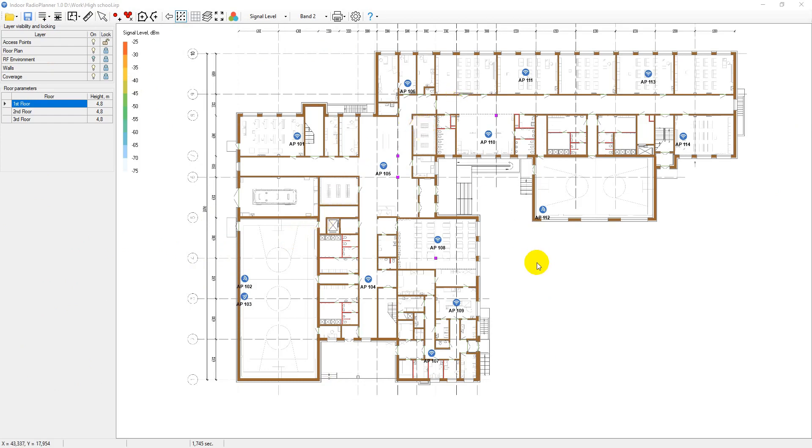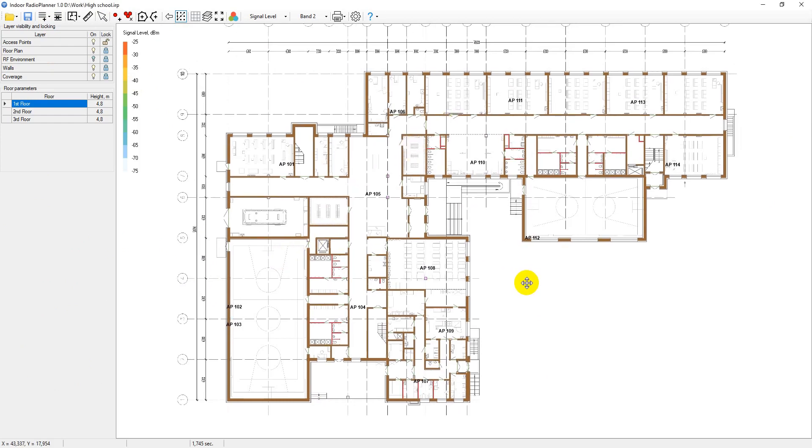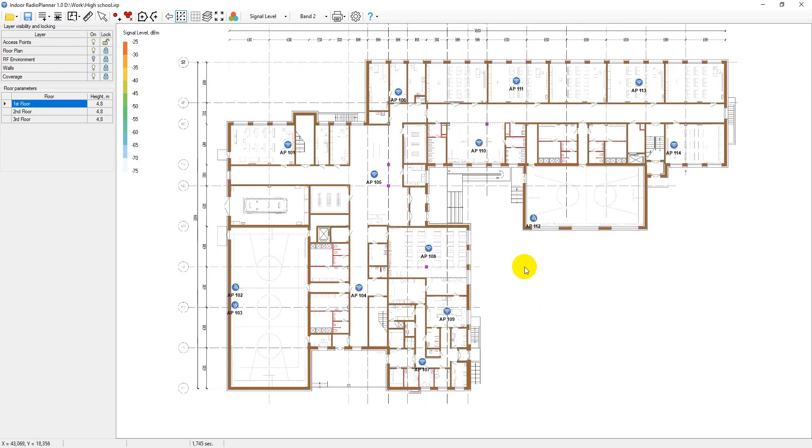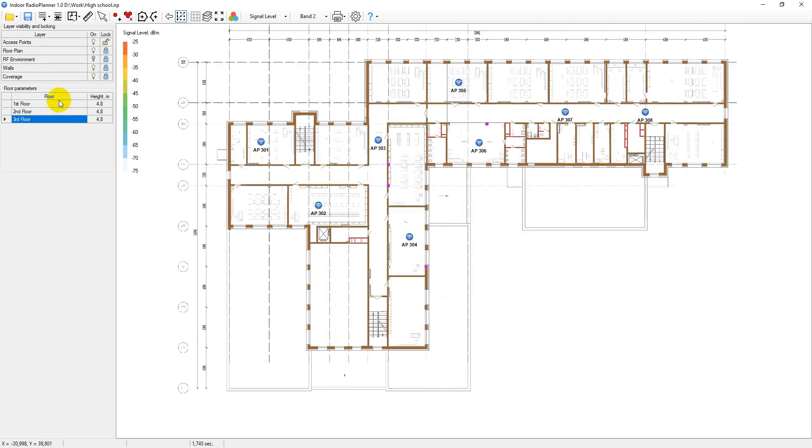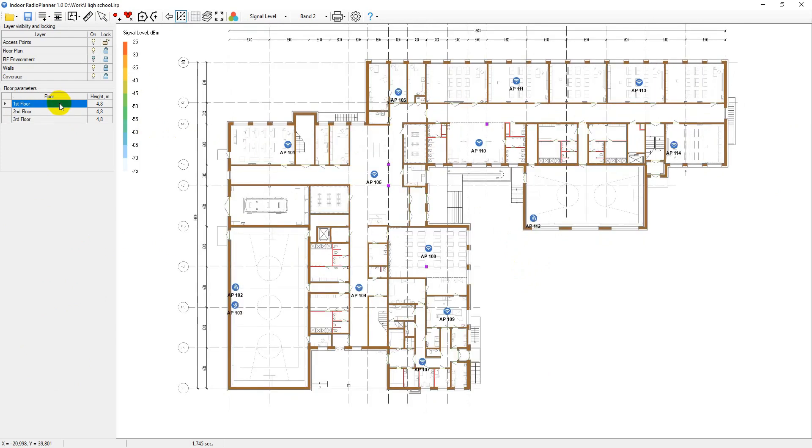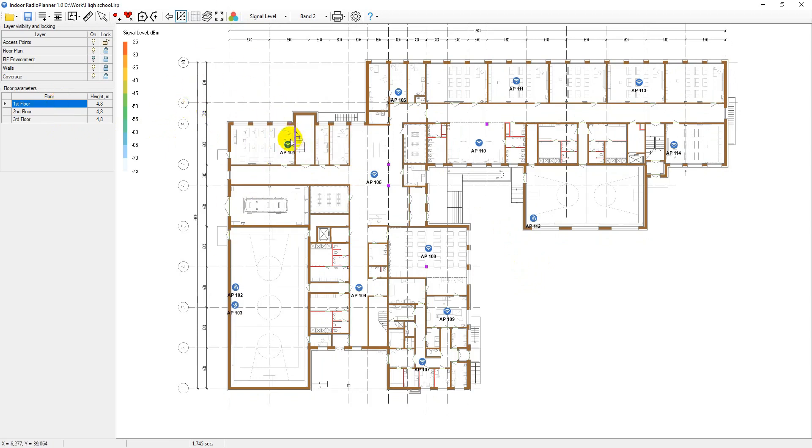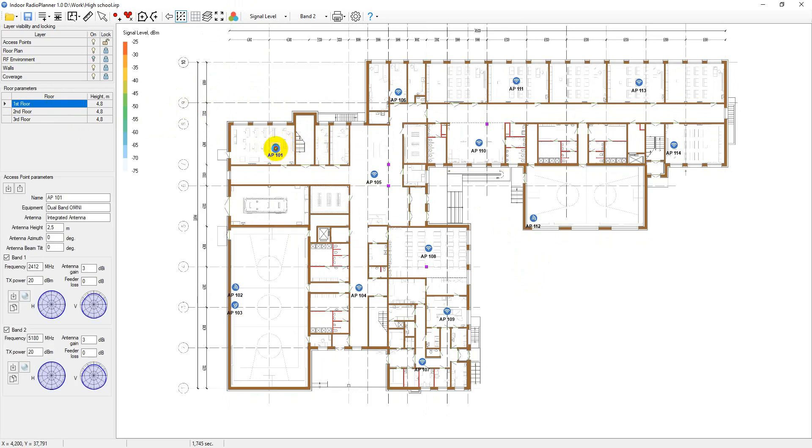Currently, there is no option for an automatic placement of access points in the program. Our experience has shown that it is still impossible to consider all the features in an automated design and you always have to place access points manually.